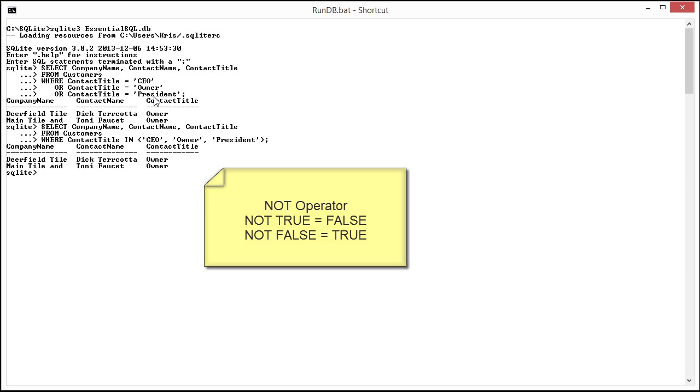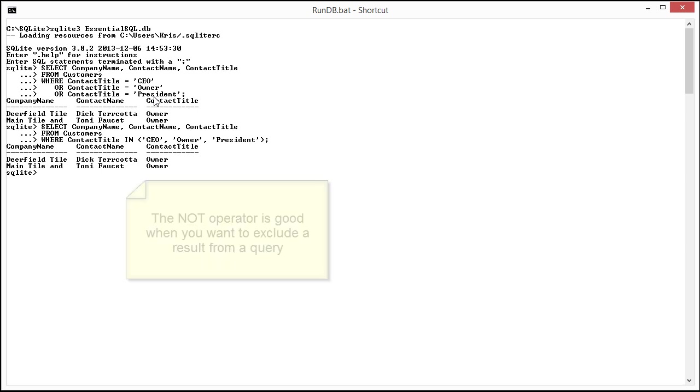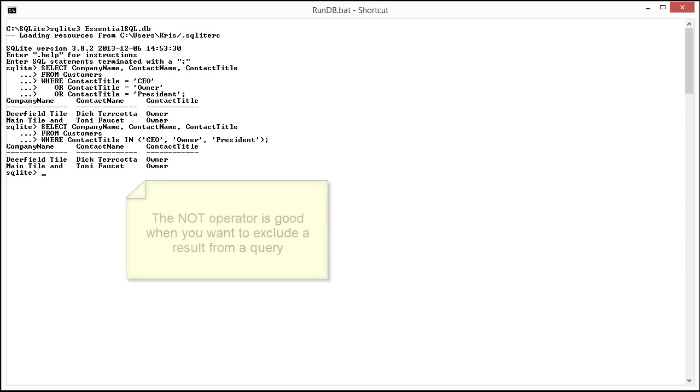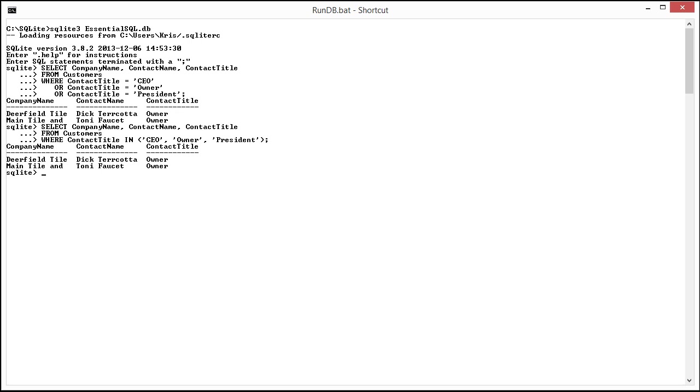What this can come in handy is for instance if we're looking for everybody except a certain value. So in our case I may be looking for all customers that aren't installers. So I could say select contact name, title from customers where not contact title equals installer. So that would look like this.